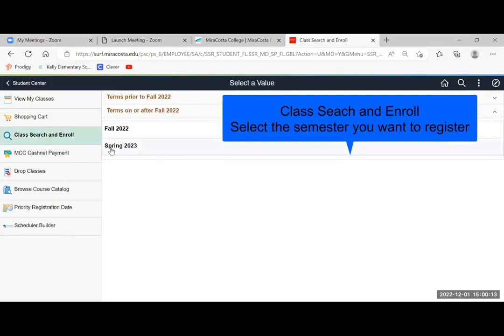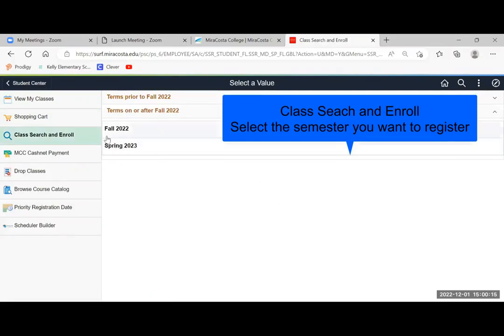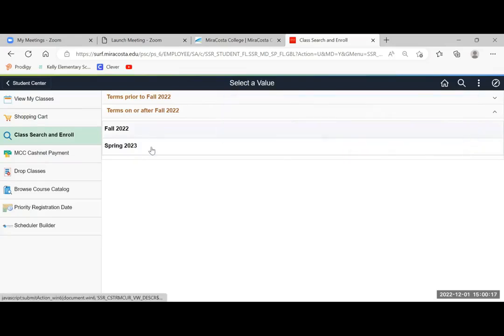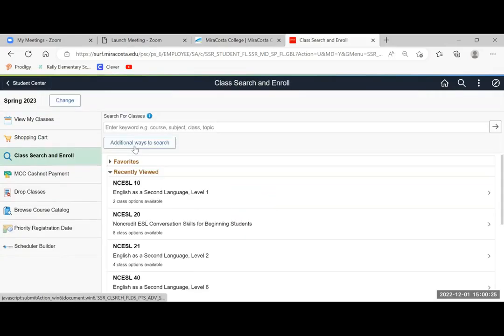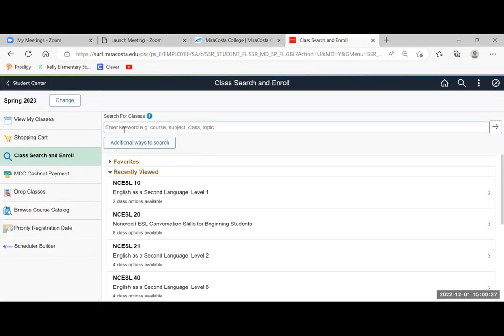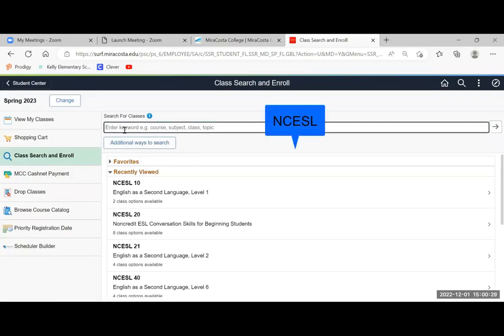The next option would be to choose the semester you are interested in registering for. In our case we will choose Spring 2023, and on the top we will search for non-credit ESL classes.